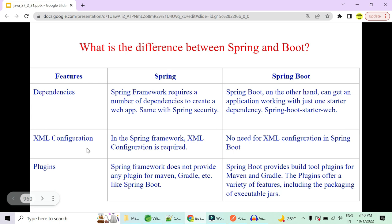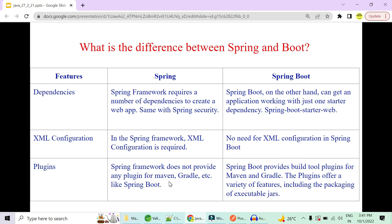Spring requires a lot of XML configuration, but in Spring Boot all of that XML configuration is removed. Additionally, Spring does not provide any plugin to build your application — you need Maven, Gradle, etc. — whereas in Spring Boot you can add build plugins directly in your pom.xml, including executable JARs and a variety of other features.